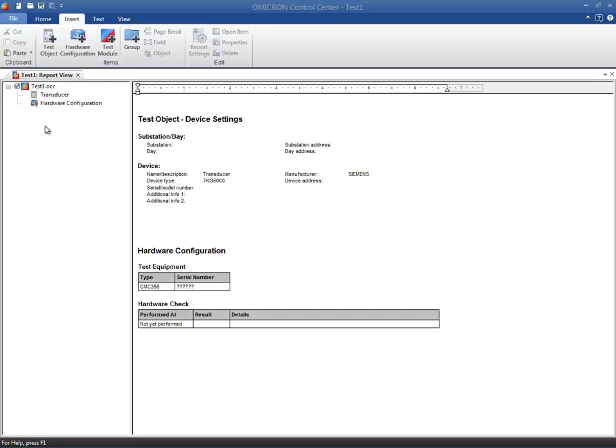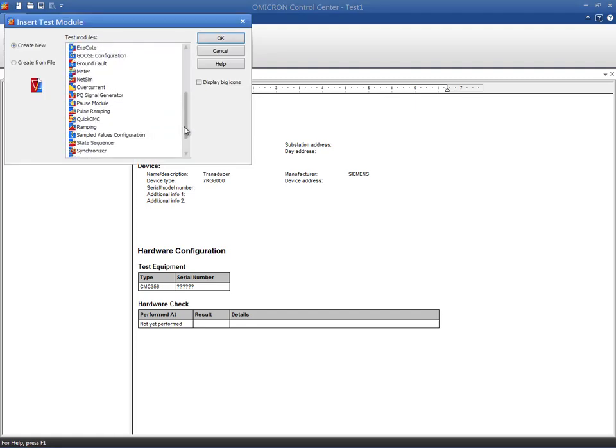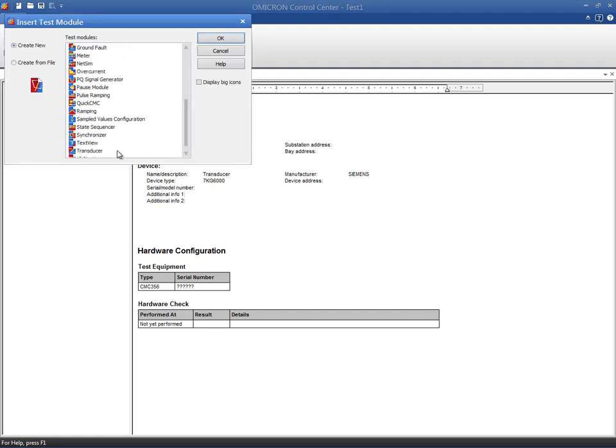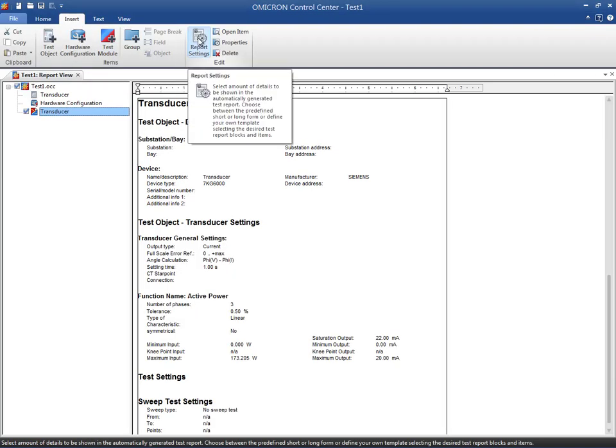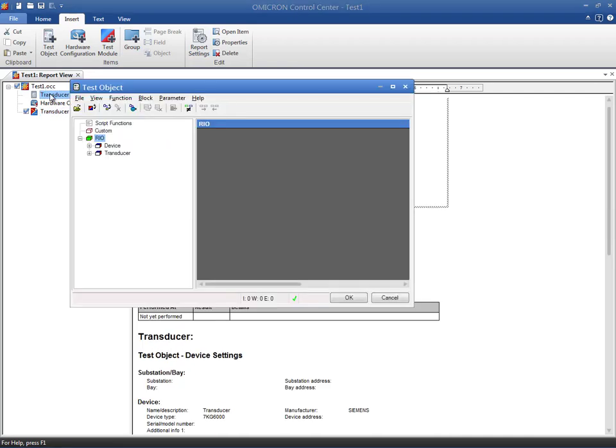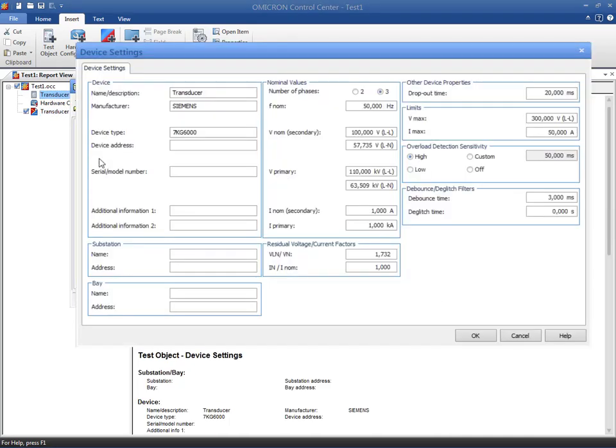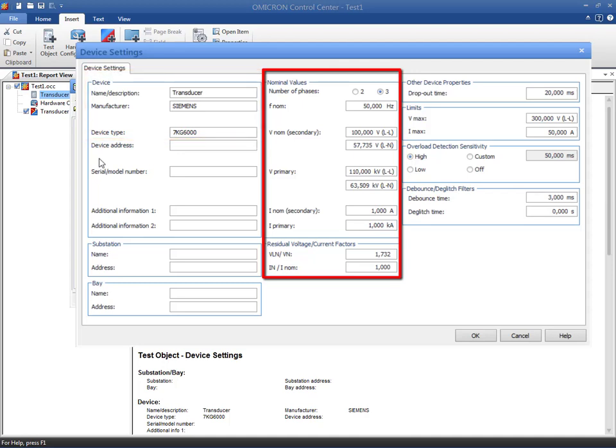We begin by inserting a transducer test module into a new OCC test document. Use the device block from the test object to enter general information such as name, manufacturer or nominal values for primary and secondary. If the VT and CT ratios are entered, you will be able to work either with secondary or primary values in the test module.